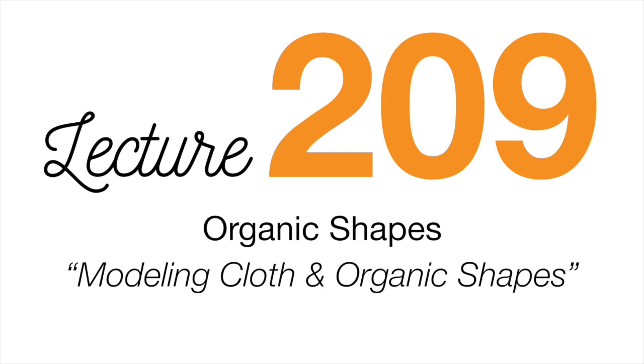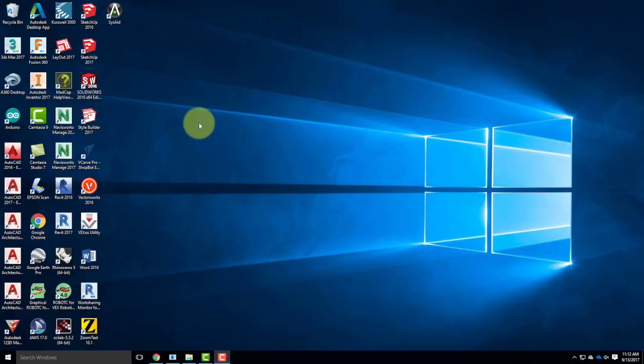Today we're going to start with exercise 209. There are a few lectures along the way that are particularly fun to do because everybody's excited about them. This is one of them. We've done all these rectangular objects, made windows and that sort of thing, and everybody says they want to make the organic shapes — that's the nature of a computer. Today we get to learn how to do that.